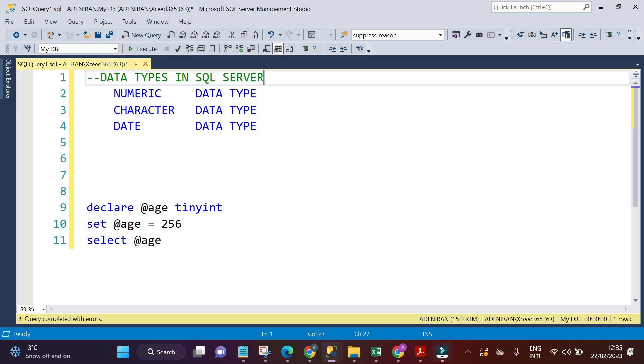Hello guys, welcome to this video. In this video, we are going to be discussing the classification of data types in SQL Server.